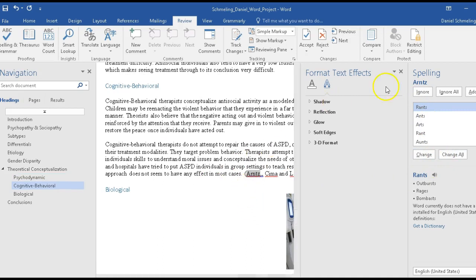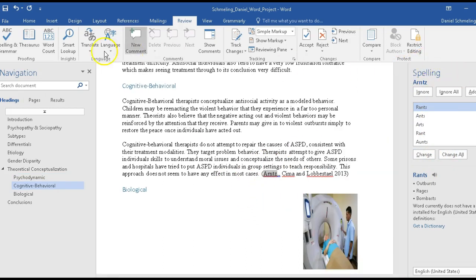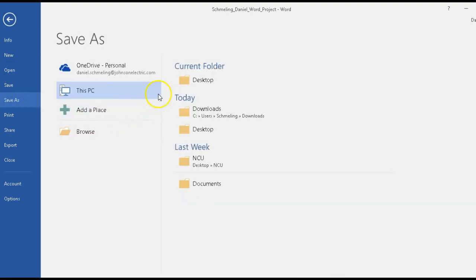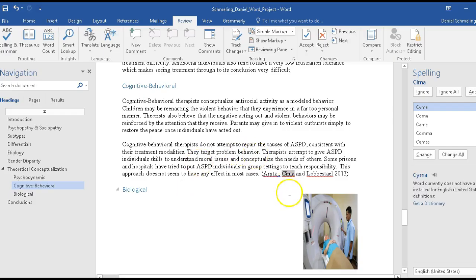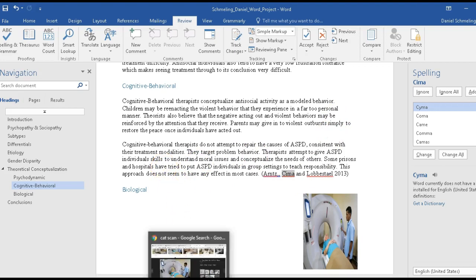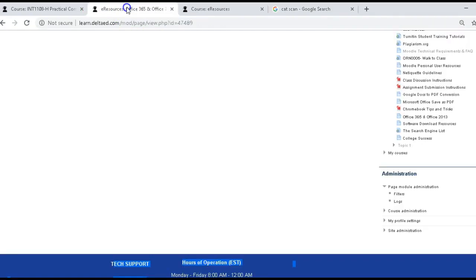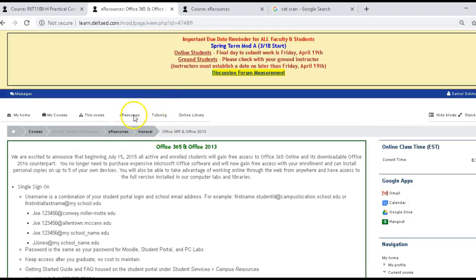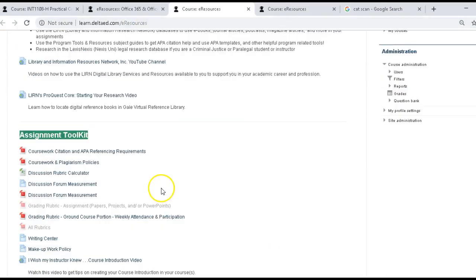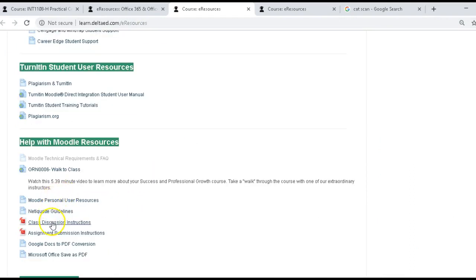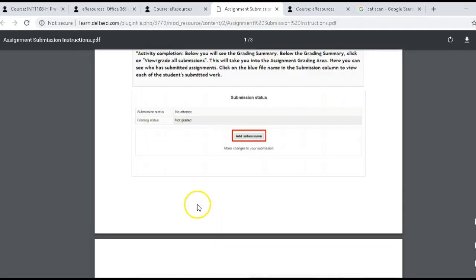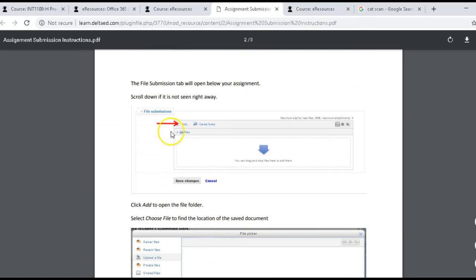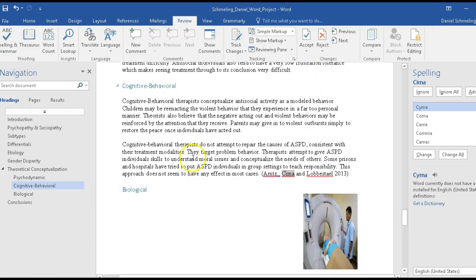Once your spelling check is complete, go ahead and click File, then Save As. You need to know where you're saving it — just save it as the same document name. Then upload it in the class. If you don't know how to upload it, you can go to the eResource Center — there's a resource called Assignment Submission Instructions that goes through the steps on how to submit an assignment, where you add the submission and add the file to it. Alright folks, that's it — good luck to you.